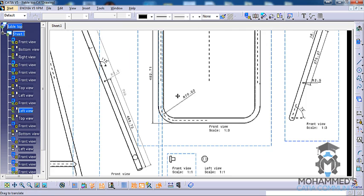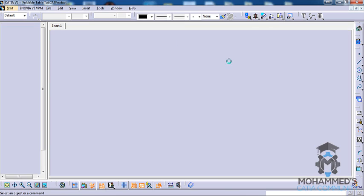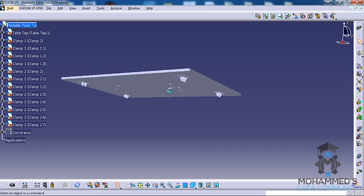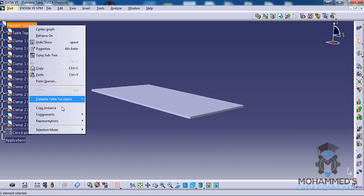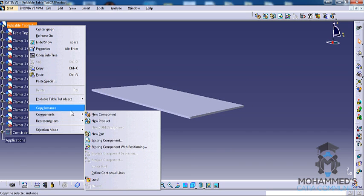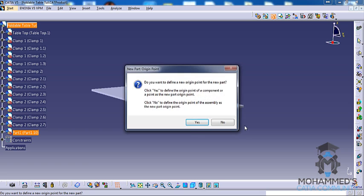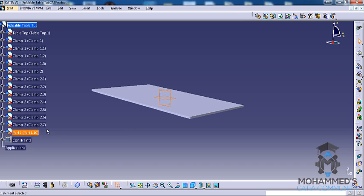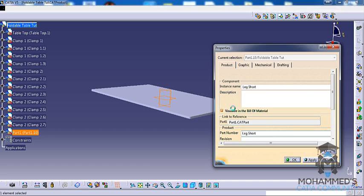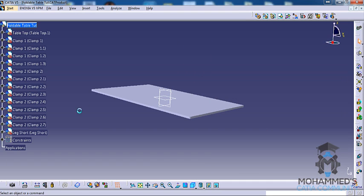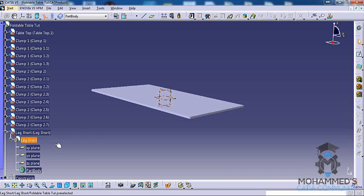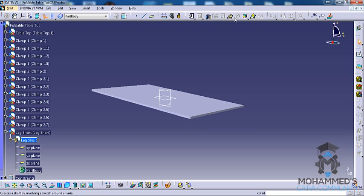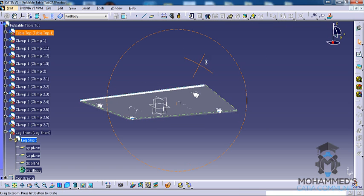So let's come to the product view and let's insert a new part and rename that particular part as usual. So we will rename that part as leg short. We will copy the same name and paste it here in the part number as well.